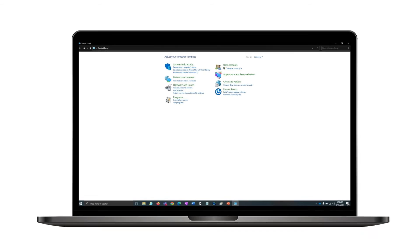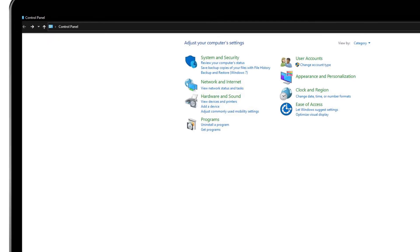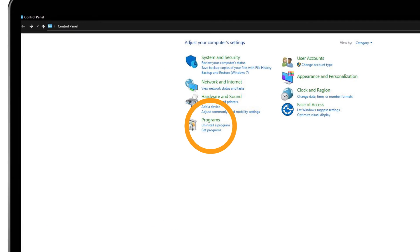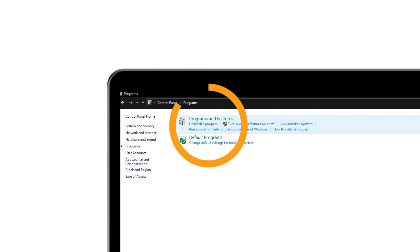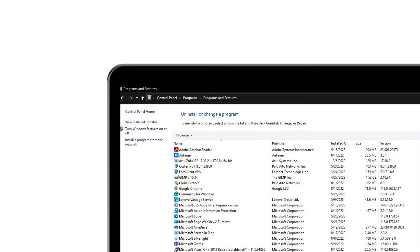Now that you're in the Control Panel, locate and click on the Programs or Programs and Features option.